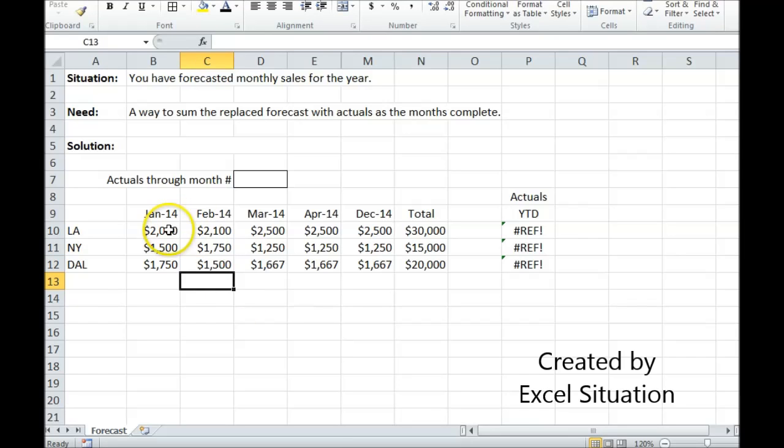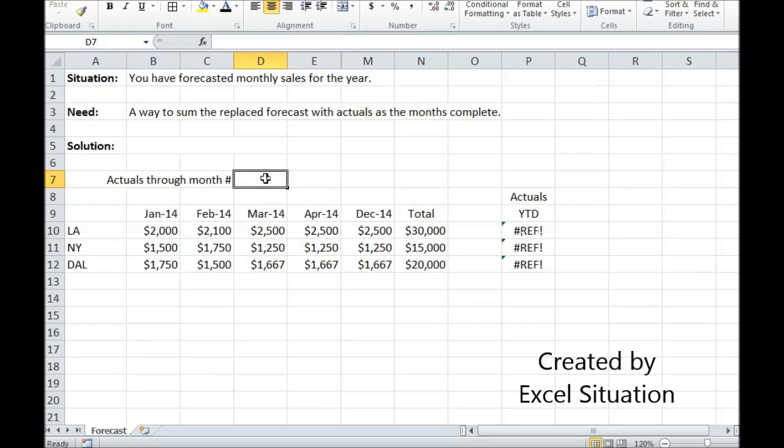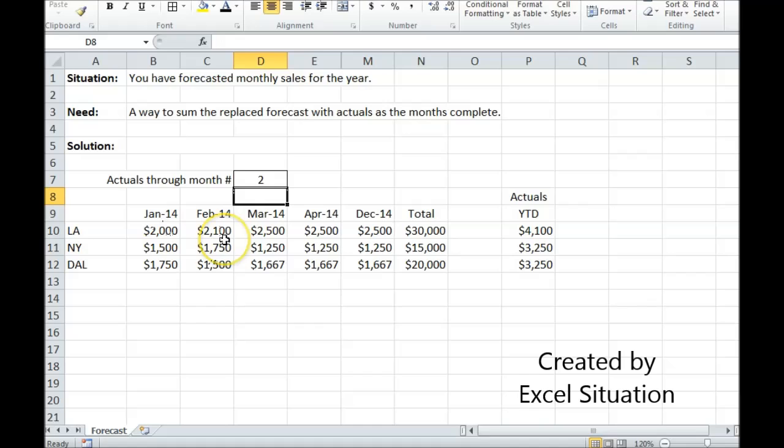But now here I have partial actuals and the rest are forecasts. I want to know what just the actuals were. I have my formula in here, so all I need to do is put in the corresponding number. It's actuals through February, so I'm going to type in 2. And there we go.